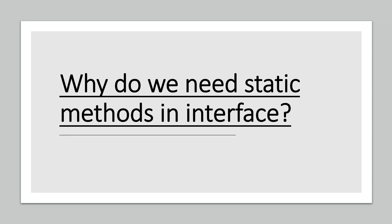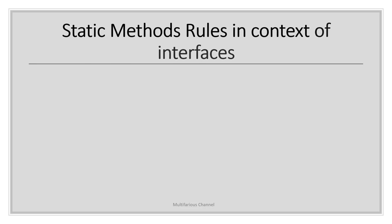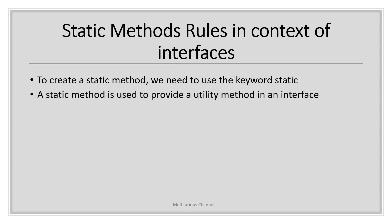There are some rules associated with static methods in context to interfaces. To create a static method, we need to use the keyword static. Another importance of static methods is to define general utility methods or club them at a single place. Static methods in interfaces make it possible to group related utility methods without having to create artificial utility classes that are simply placeholders for these methods.